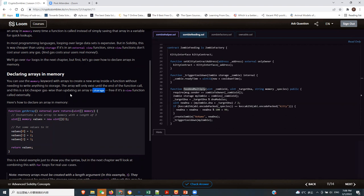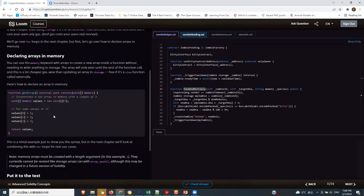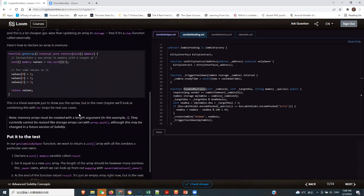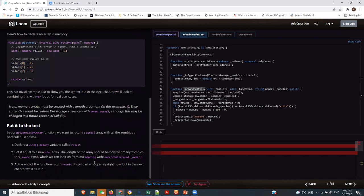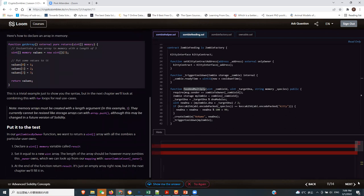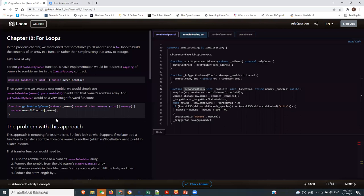Instead of writing things on storage, you can use memory to write on it and then use a for loop to go through it. Let's go to the next one and take a real-life example to see how this is useful.